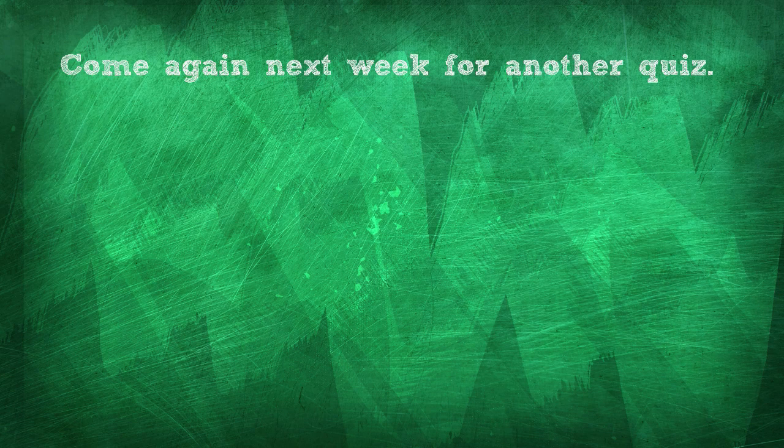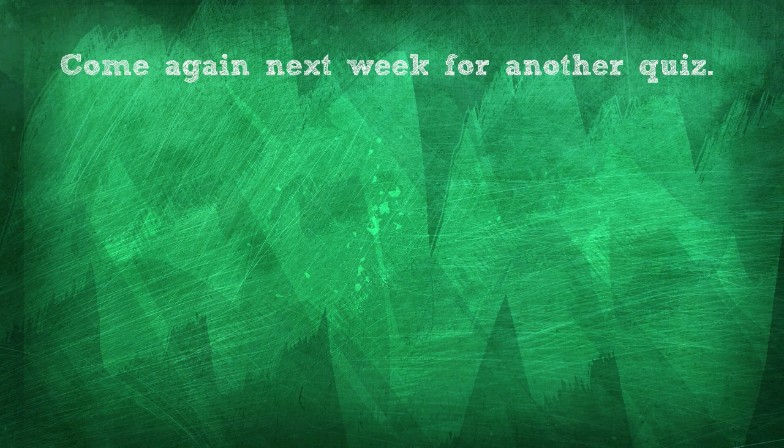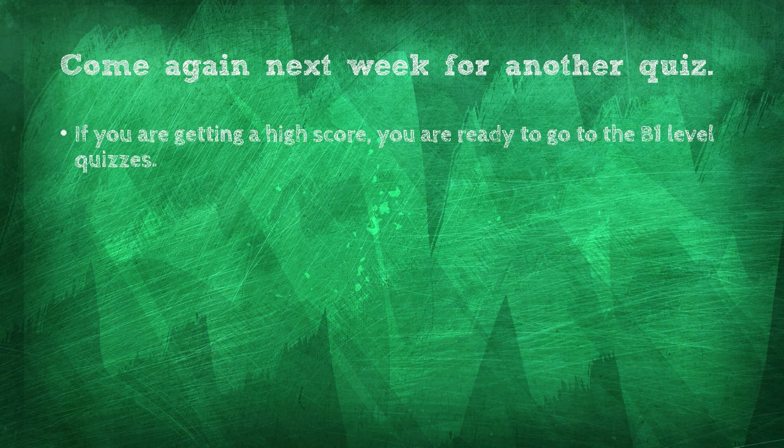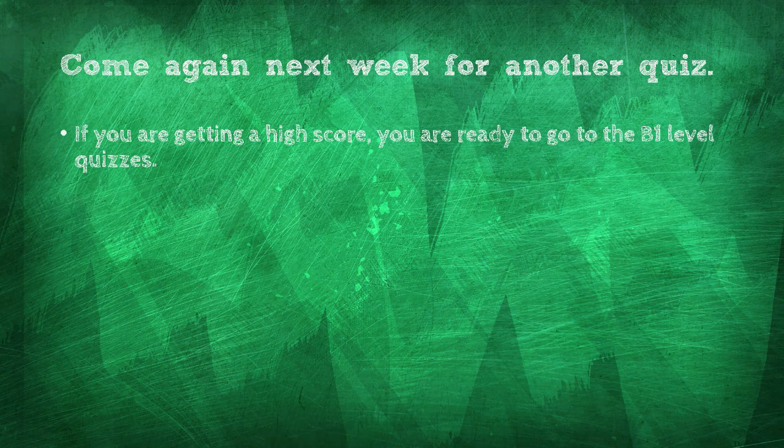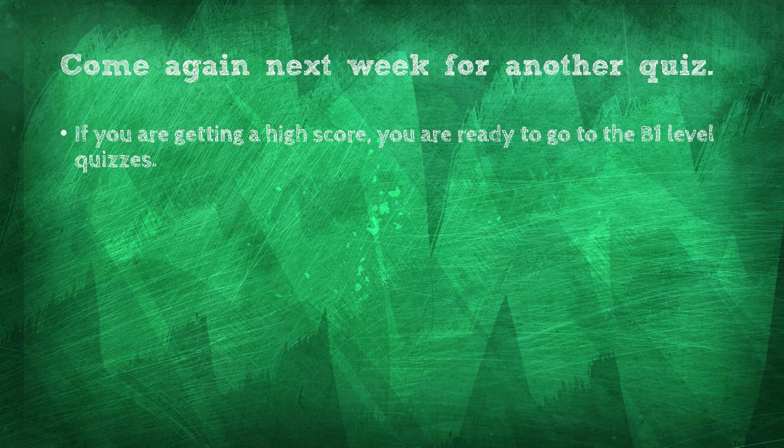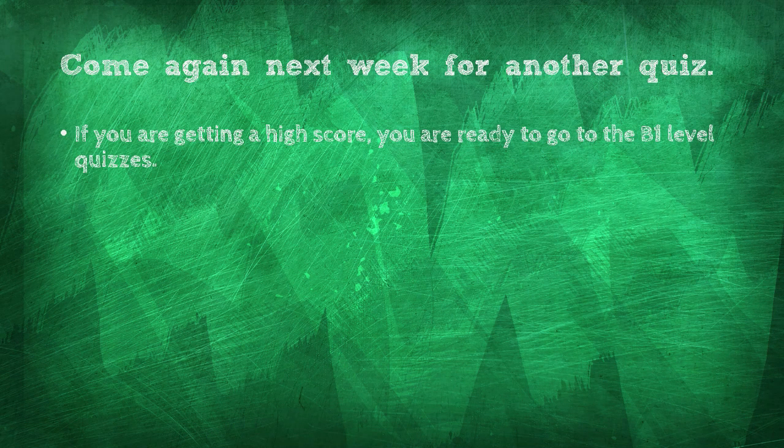Come again next week for another quiz. If you are getting a high score, then you are ready to go to the B1 level quizzes.